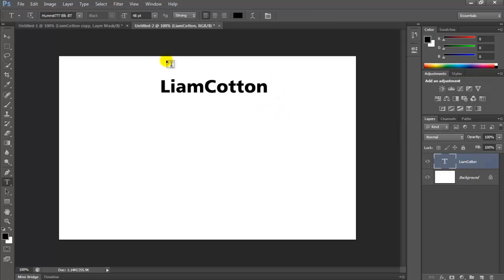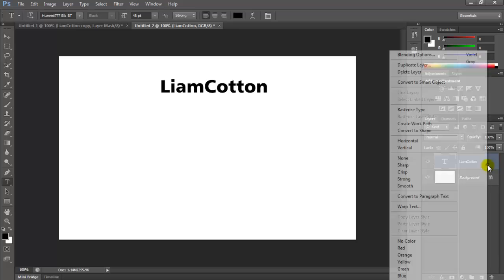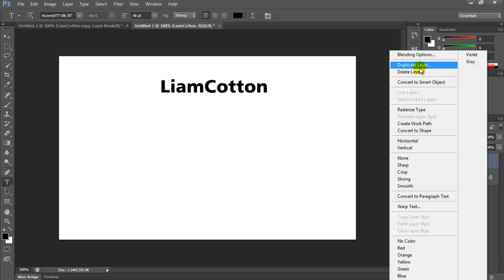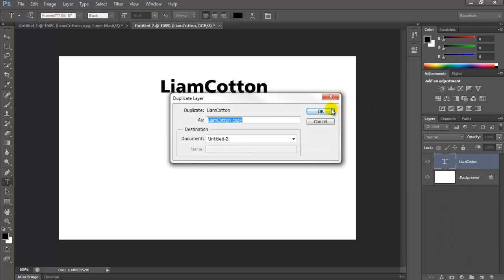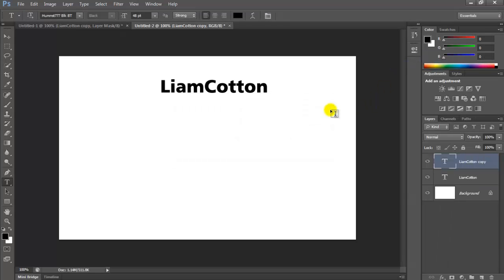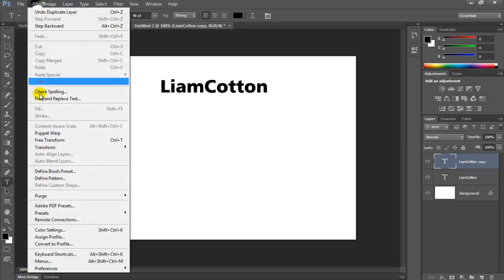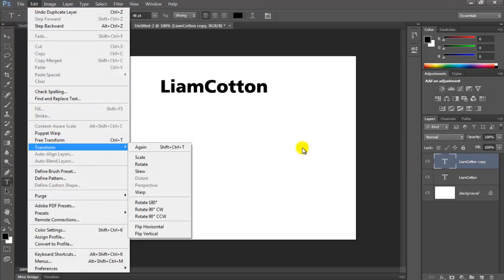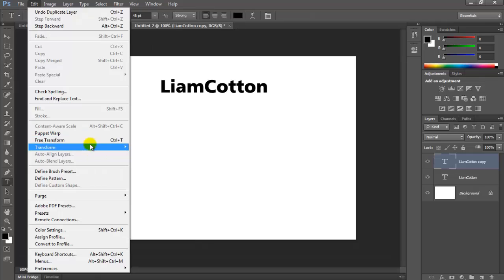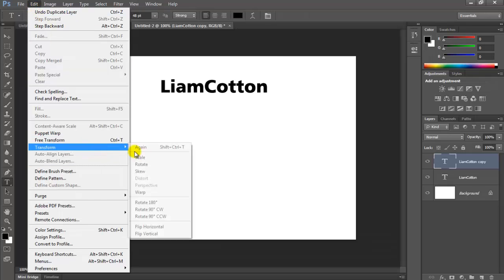Now that you've got your text, you want to right-click the layer and duplicate the layer. Then make sure you have the copied layer selected, go to Edit, Transform, Scale.